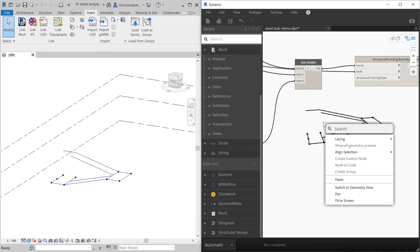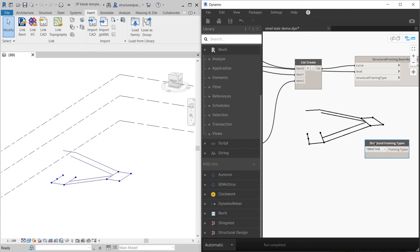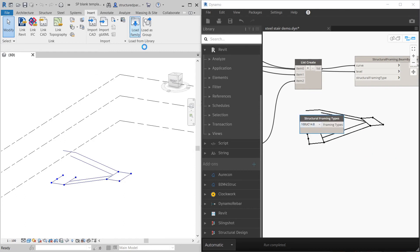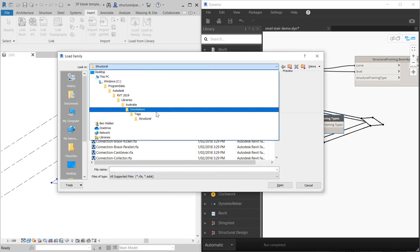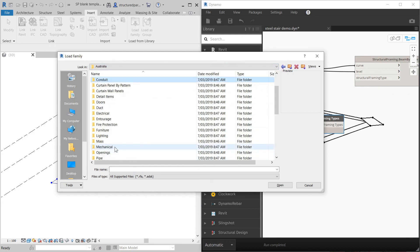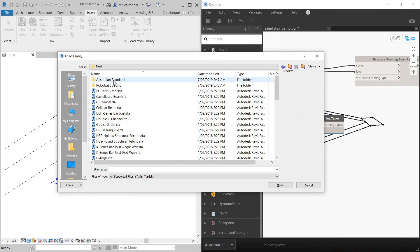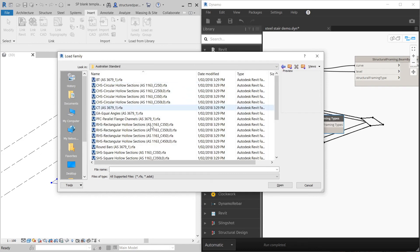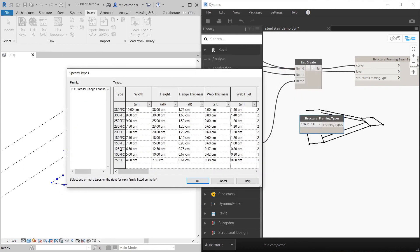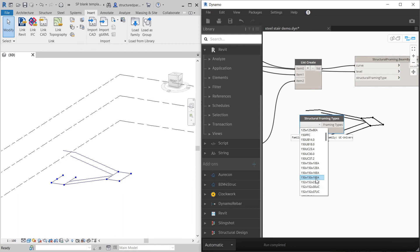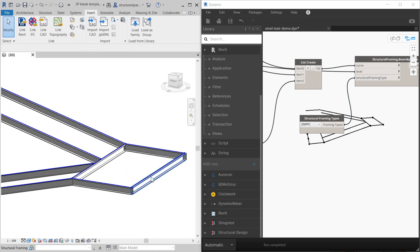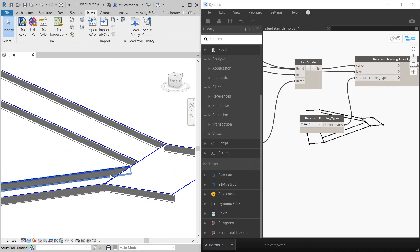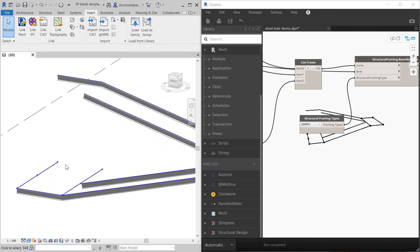So for framing type you can use structural framing types. It's selecting from a list that's already in Revit. Just to remind people, you'll have to load those in. If I go to structural framing, I'll use the Australian one here. I'm going to use a PFC. I'm going to use a 200 PFC. And I'll be able to pick that. And there we go. So we've got our framing in. So that's the basics.